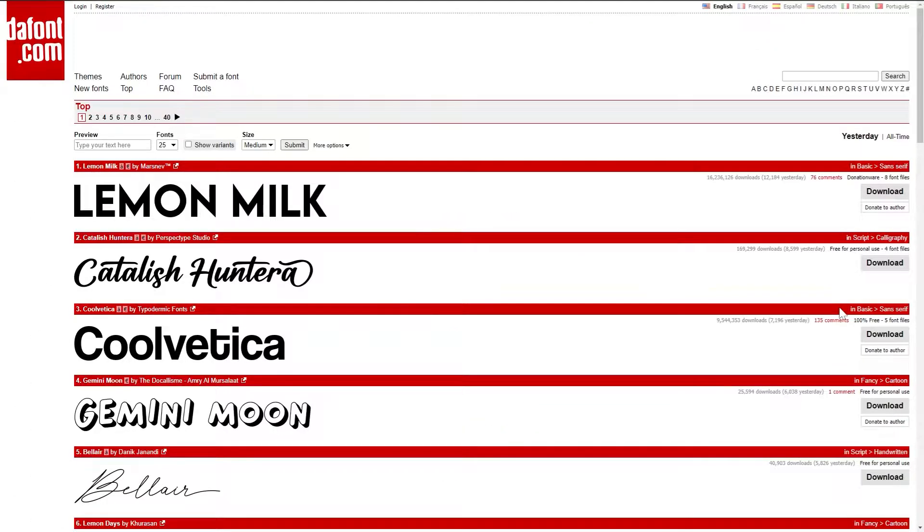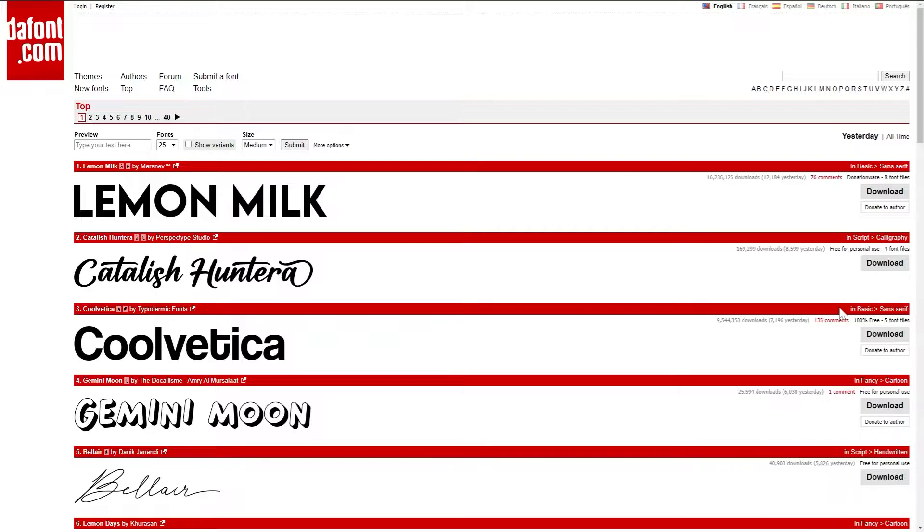But if you're using a font for commercial use, be sure to double check that licensing as many free fonts are only available for personal use. DAFont.com is a go-to option for many artists as they have plenty of commercial and personal use fonts. Just something to keep in mind to check out that licensing before you use it.